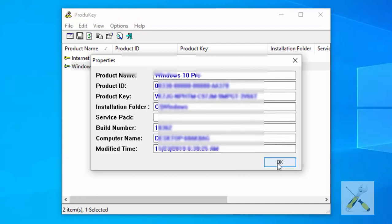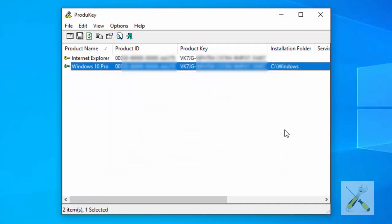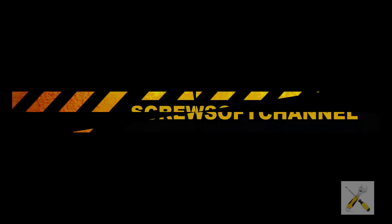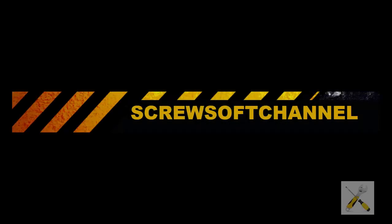That's it. I hope you liked the video tutorial. Find more helpful videos like this at our YouTube channel at YouTube.com/ScrewsoftChannel.